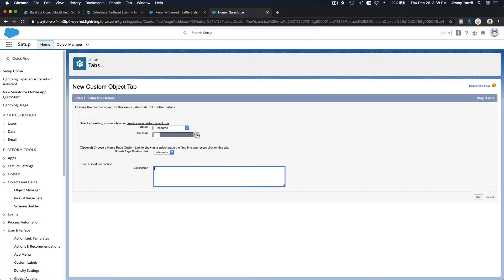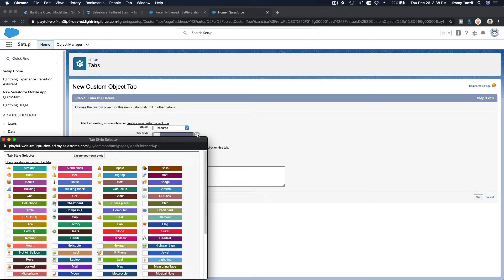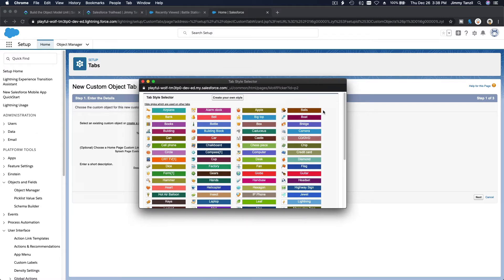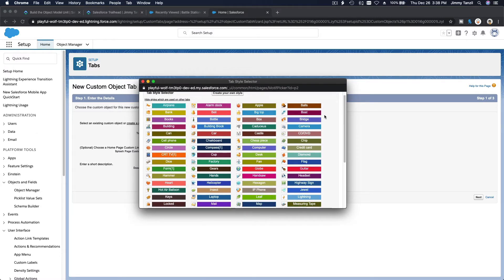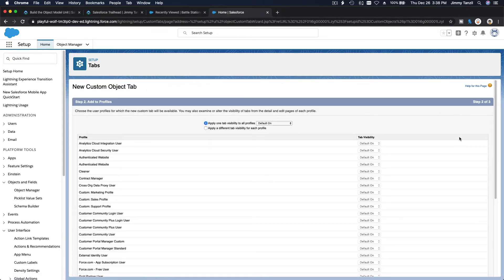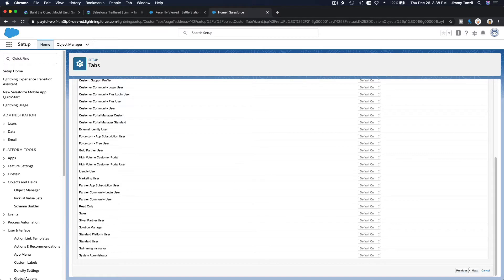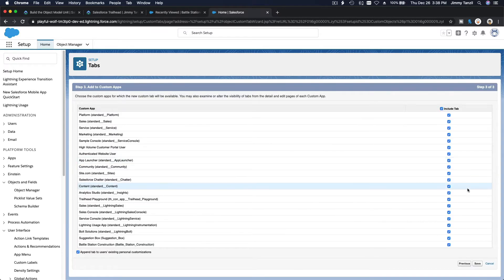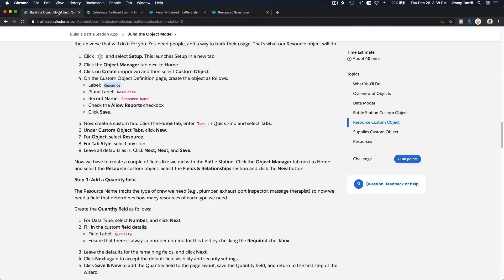For the Resource tab icon, pick something that looks cool — I'll choose the chip icon. Hit next, keep everything on default, include the tab, and save. Now we're going to create some fields on the Resource object.